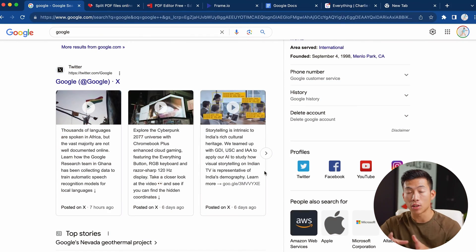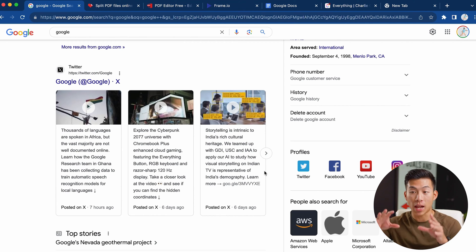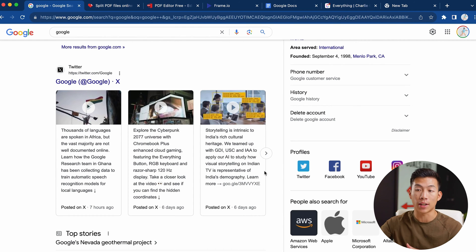Here I am on my browser. I have a couple of sample tabs open for you guys to see. Obviously my actual Google Chrome has way more tabs than this, but this is just to show you guys how it actually works.